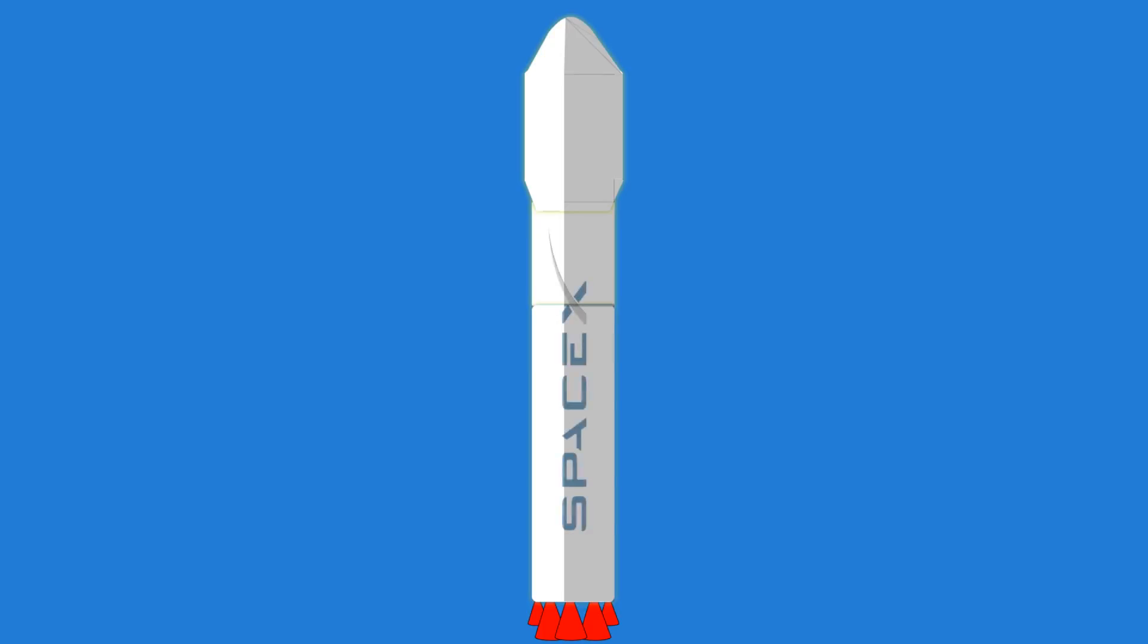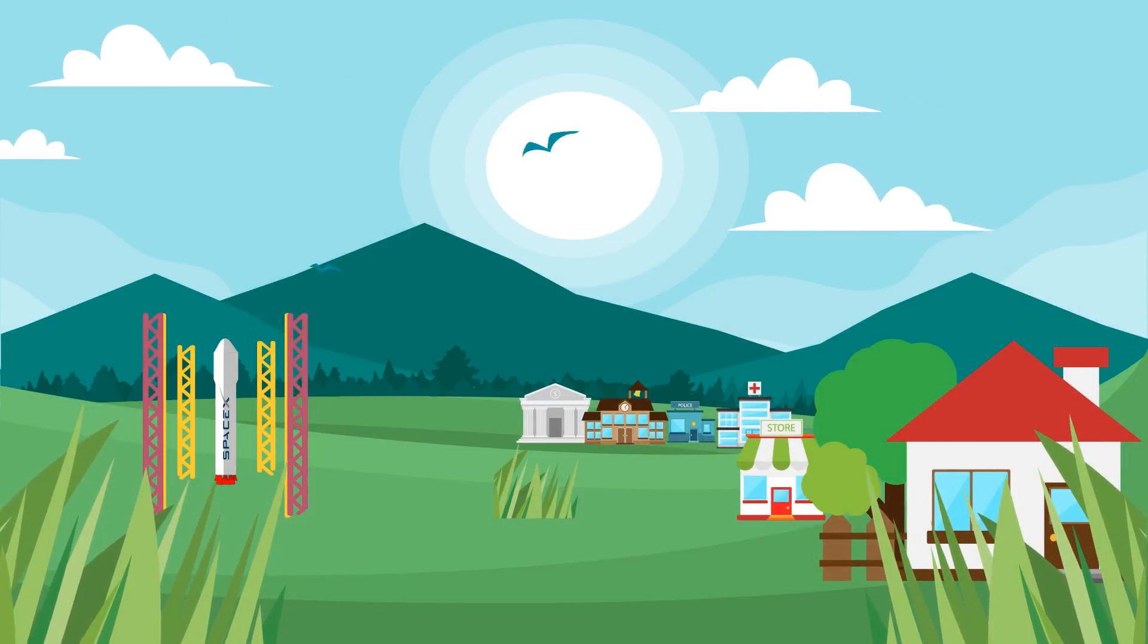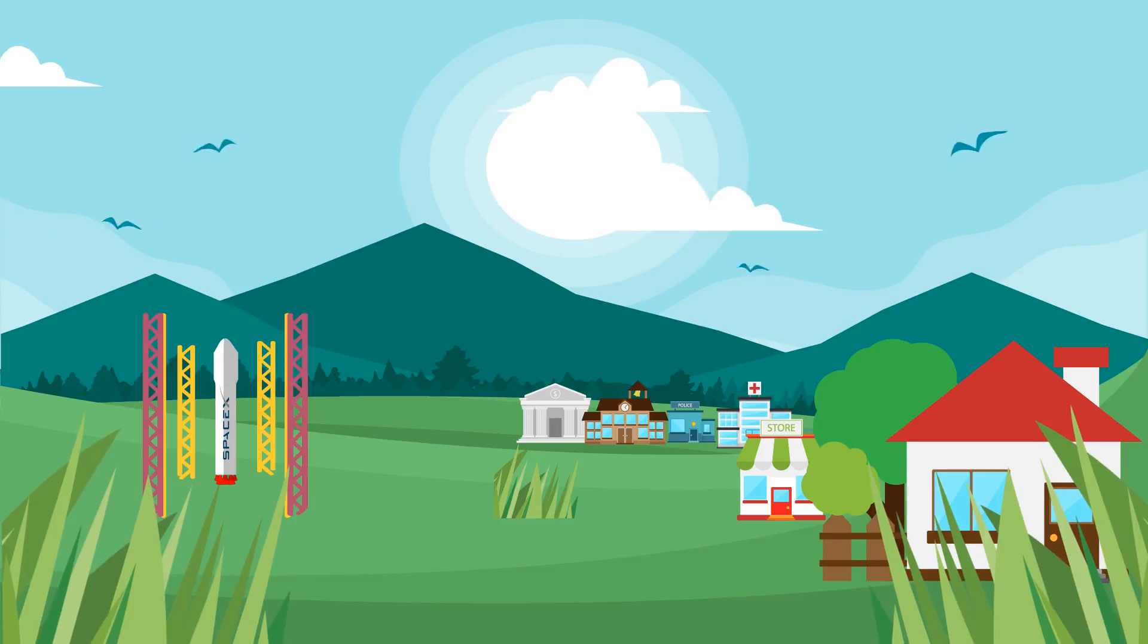Starting from Falcon 9, every rocket is reusable. Let's take an example: the Falcon 9 version 1.1 rocket that launched from Cape Canaveral in January 2015.